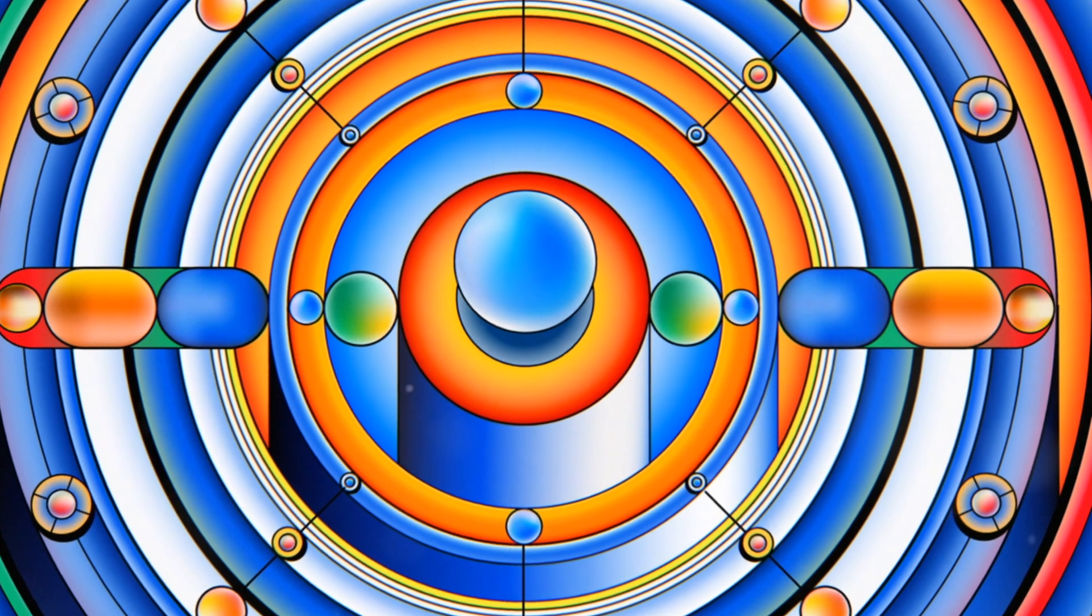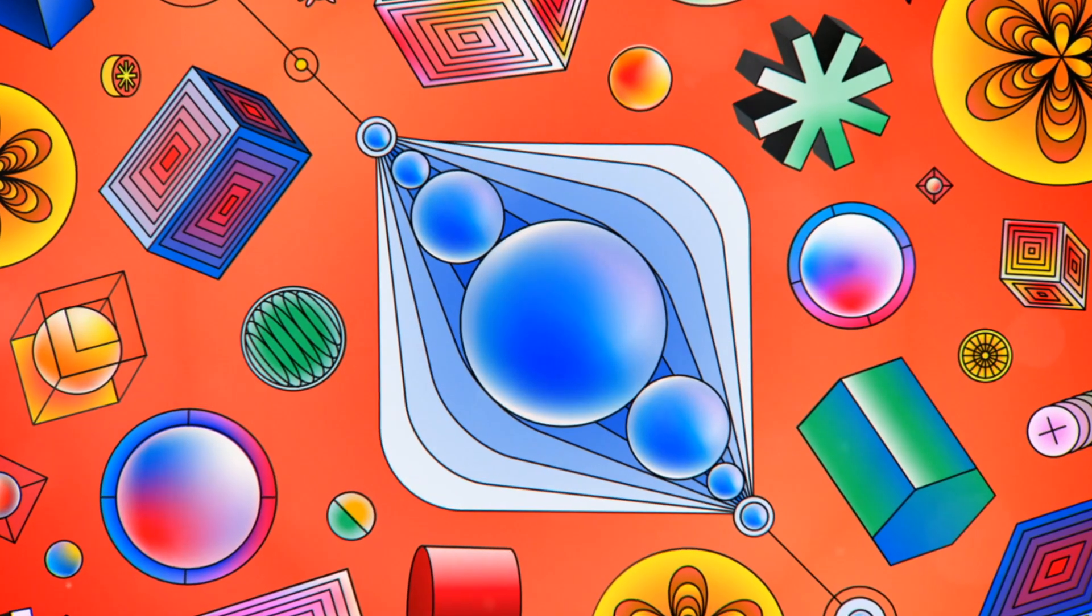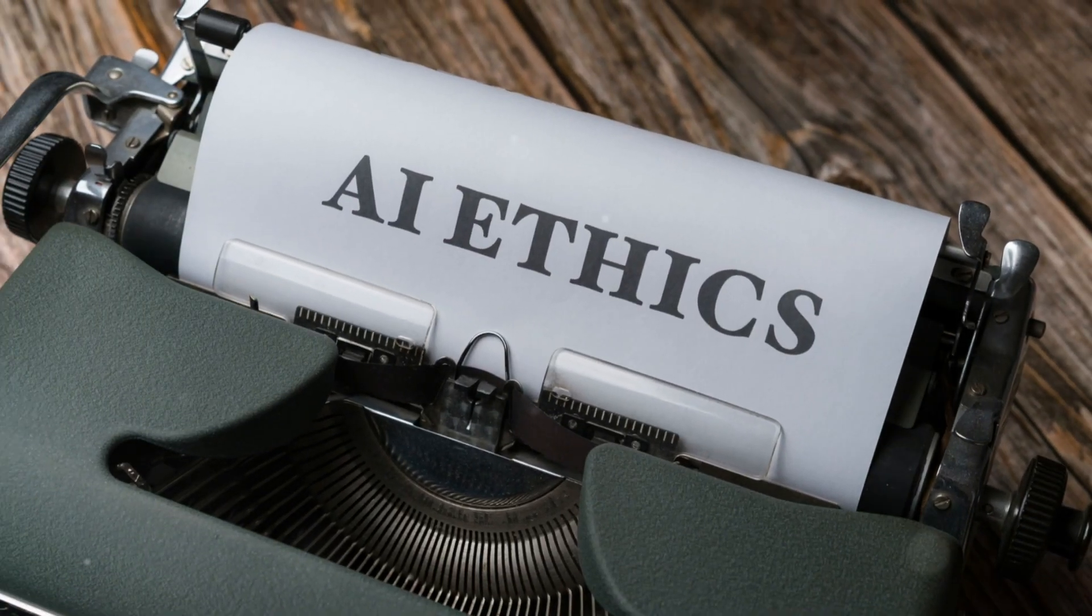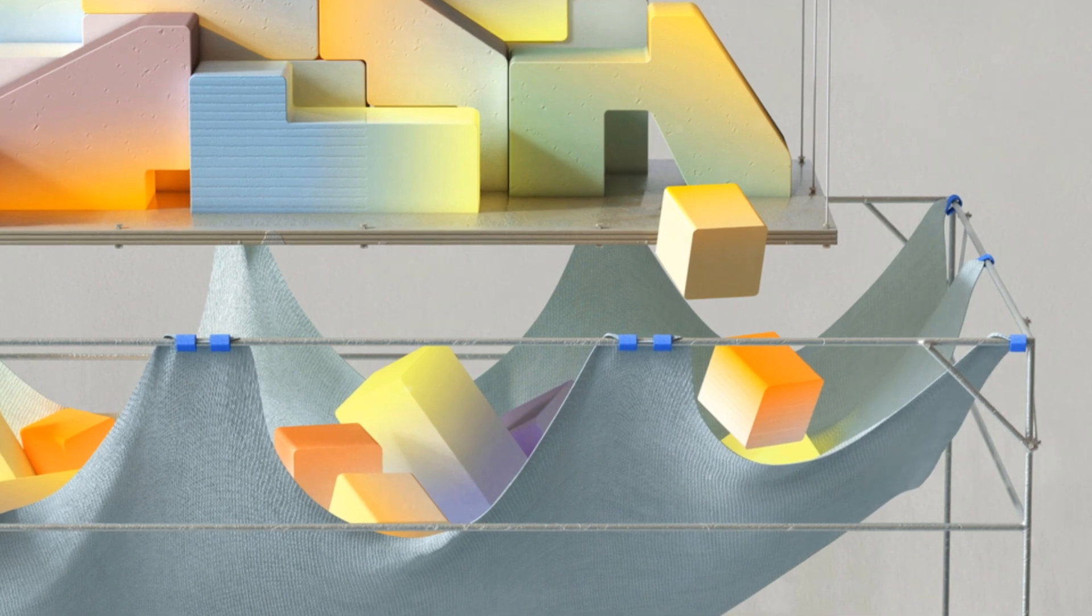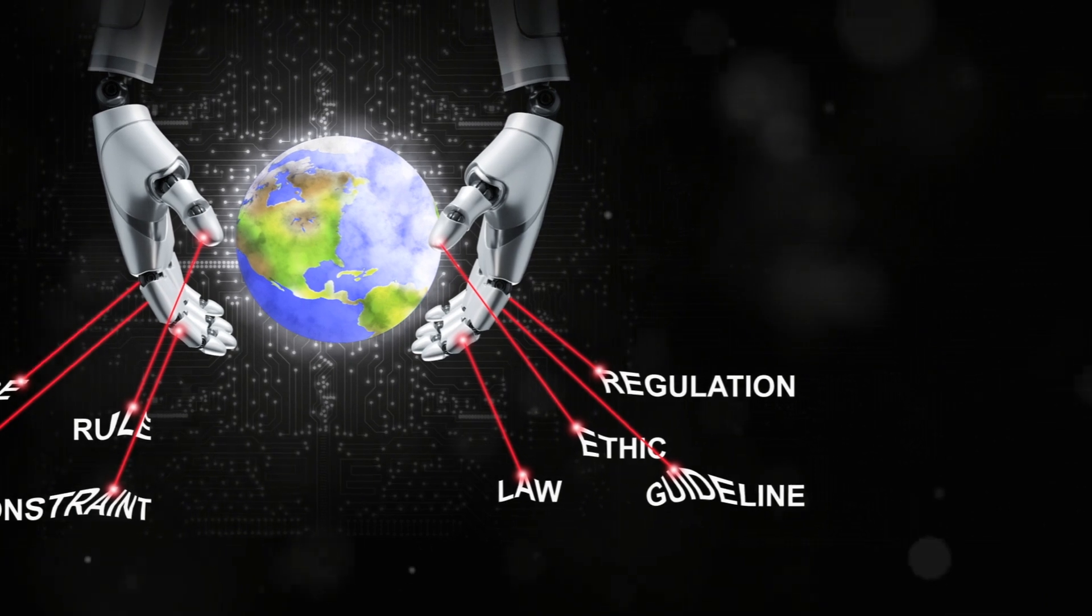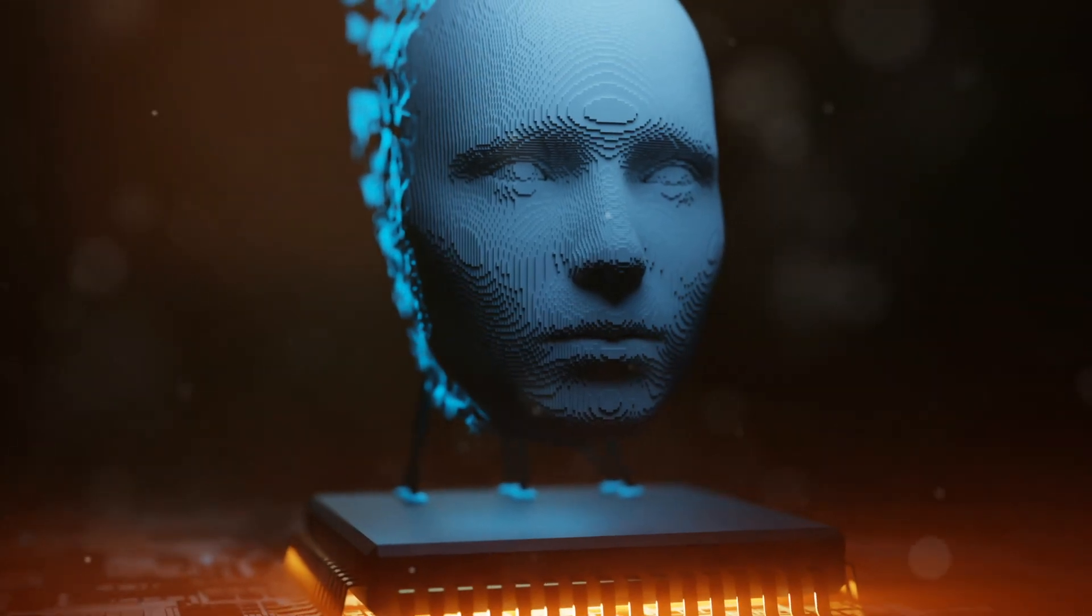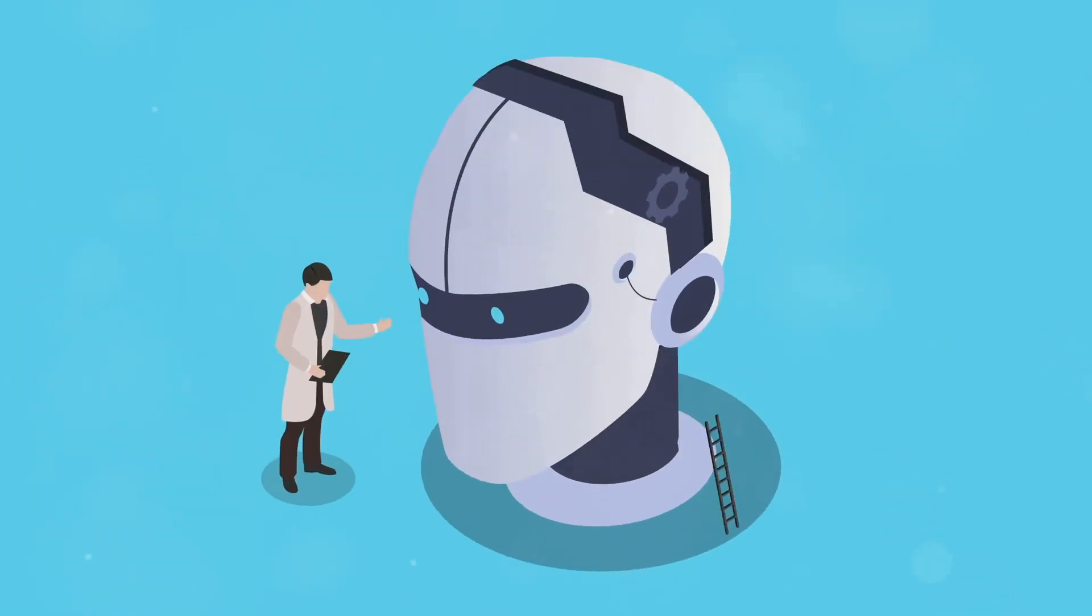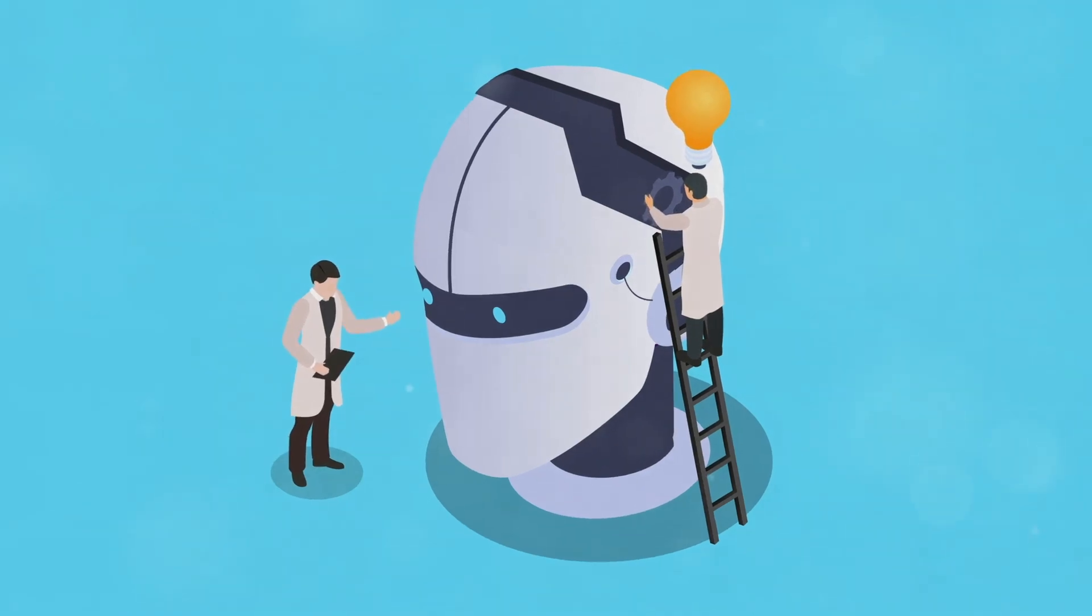We need to understand how AI systems make decisions and have mechanisms in place to identify and address biases or errors. This includes establishing clear lines of responsibility for AI-driven outcomes, whether positive or negative. Furthermore, we must address the potential for AI to be used for malicious purposes, such as the development of autonomous weapons systems or the creation of sophisticated surveillance technologies. International cooperation and binding agreements will be essential to prevent an AI arms race and ensure that AI is developed and used ethically and responsibly on a global scale.